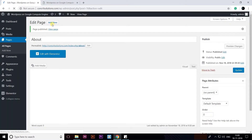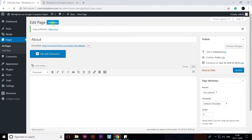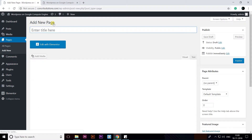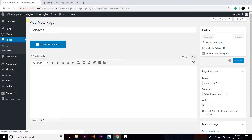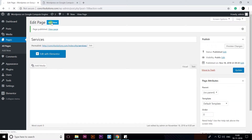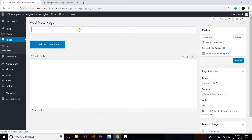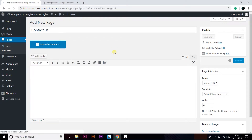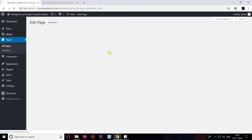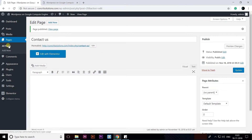Continue adding new pages — I've added Services and Contact Us as well. After publishing all four pages, I have created four pages here. You can see them all by clicking on All Pages.